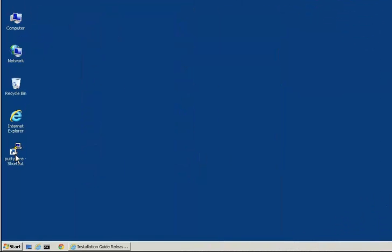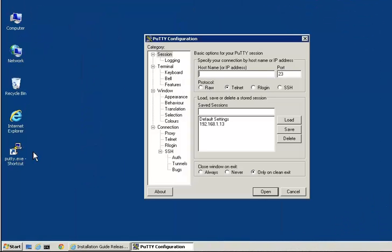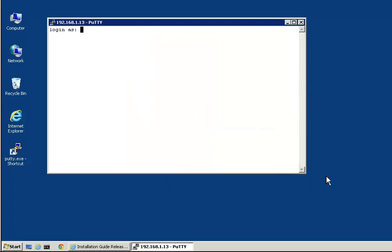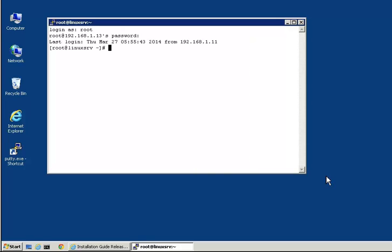I am now going to open a PuTTY session with the Linux host. This is a clean Linux host with no prior CA NIMSOFT Monitor installation. Before downloading the NIMLOADER binaries, I will create a target folder called NIMSOFT. I will also set the NIMSOFT directory as the current directory.